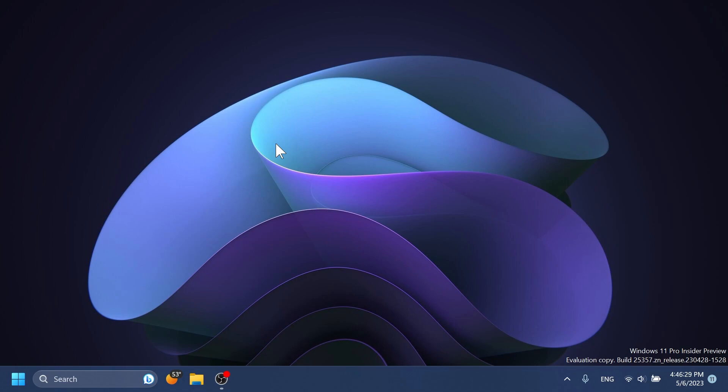In this video we're going to talk about what is new and what has changed in this newest Windows 11 Insider Preview build for the Canary channel. We're also going to mention some features that were removed temporarily from this version.